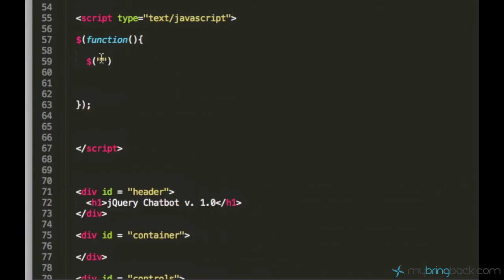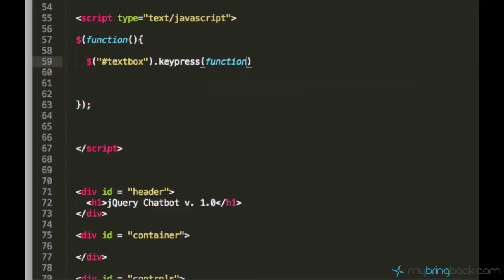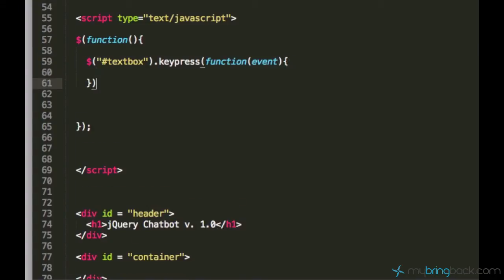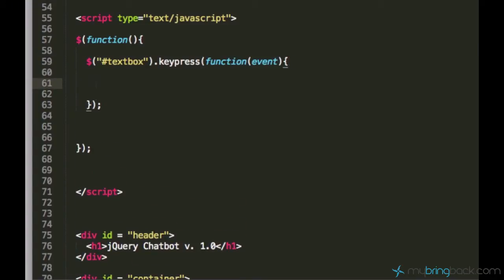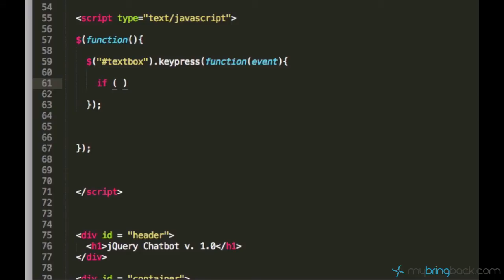Since we are going to work with the text area today, we need to track the enter key press in the text area. We need to select the text area first and the text area's ID is textbox. Let's select the textbox and jQuery has this nice built-in function called keypress.